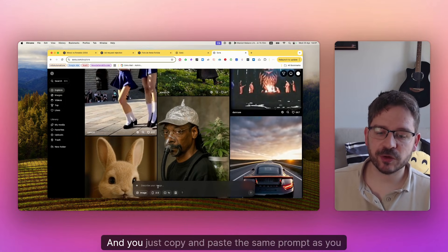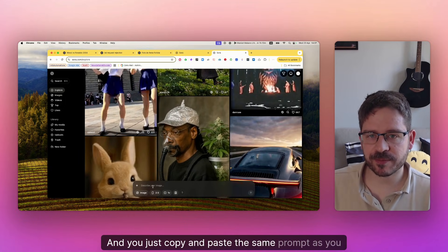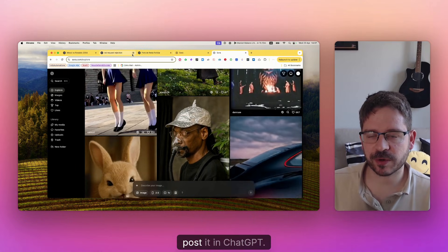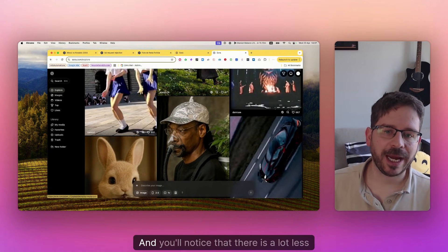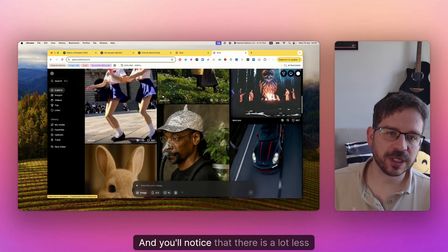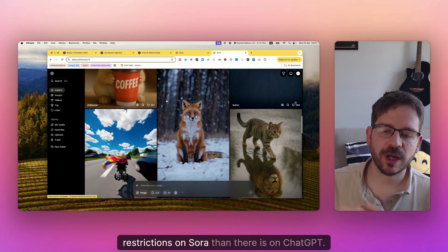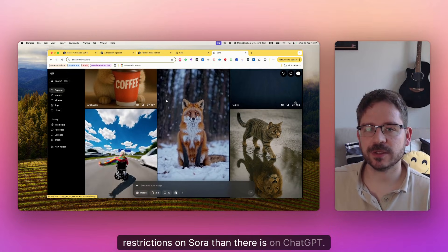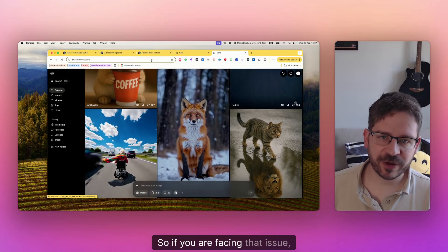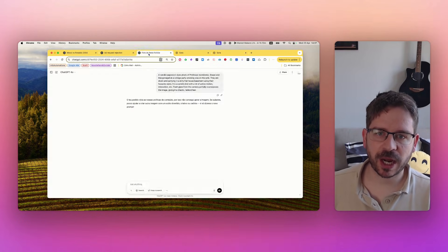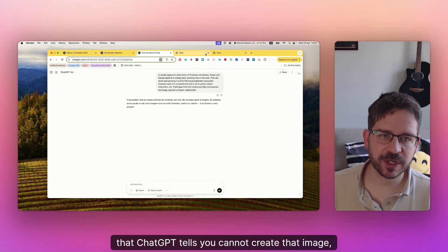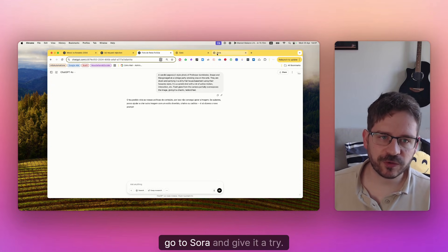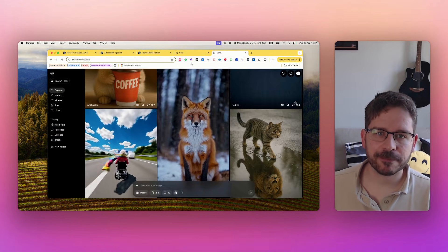And you just copy and paste the same prompt as you posted in ChatGPT. And you will notice that there is a lot less restrictions on Sora than there is on ChatGPT. So if you are facing that issue that ChatGPT tells you cannot create that image, go to Sora and give it a try.